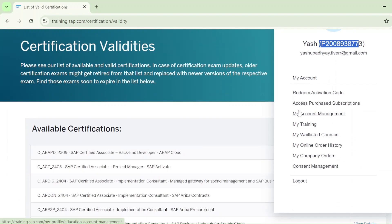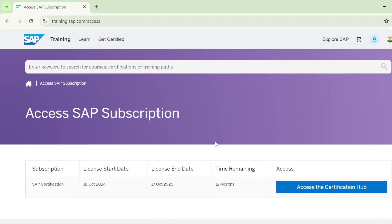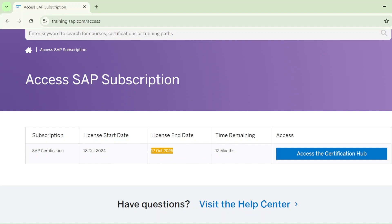Scroll down and you can see 'Access Purchase Subscription' — just click on that. Now you can see your SAP subscription. I just took a subscription for one of my students. I registered and paid the fees on 18th October. The license runs from 18th October to 17th October 2025 — SAP provides a complete 12 months. For these 12 months you can book and give your exam.